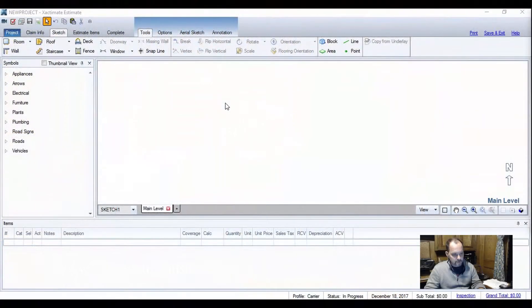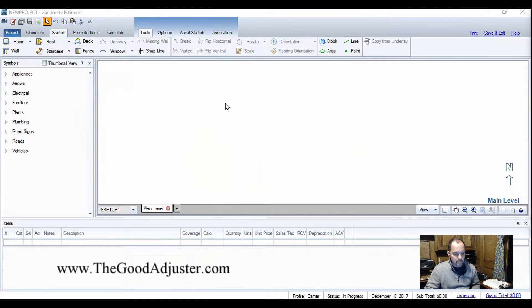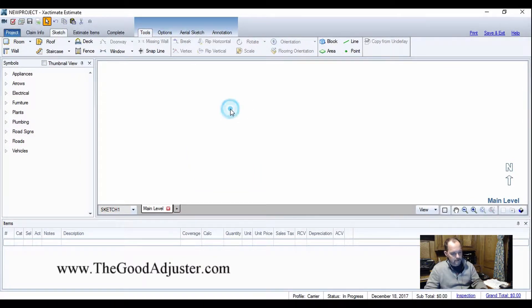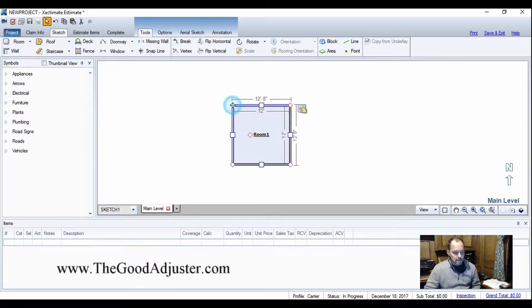Okay everybody, so we're gonna practice making curved walls today in Xactimate. I've got the screen recorder going, so we'll see what it looks like. It's the first one I've done, so we're gonna see how bad it is. Let's just start with the room. We'll drop a room in there.